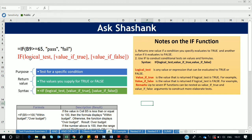The first section of the IF syntax is the logical test — what condition do you want to test. The second is what you want returned if that condition is true, and the third is what you want if it is false. These are the three major sections of the IF statement.